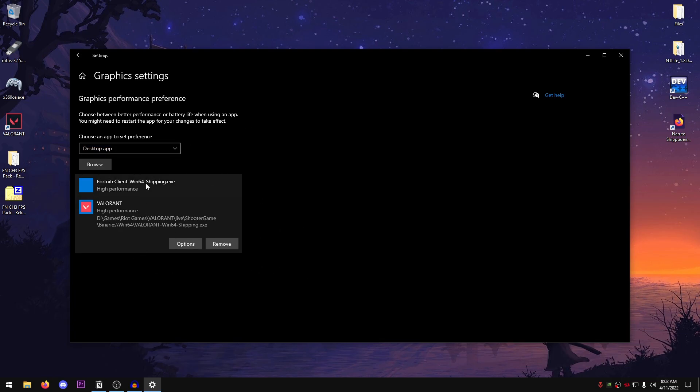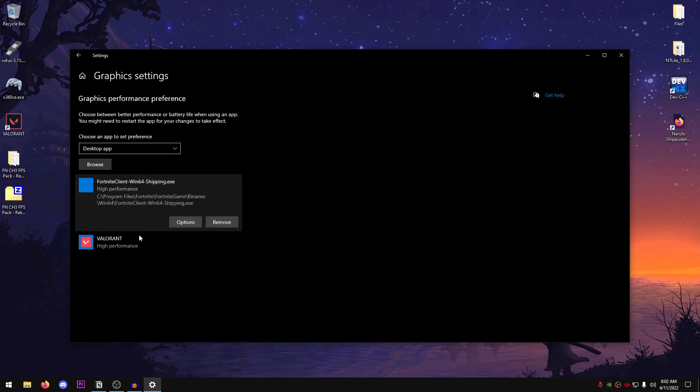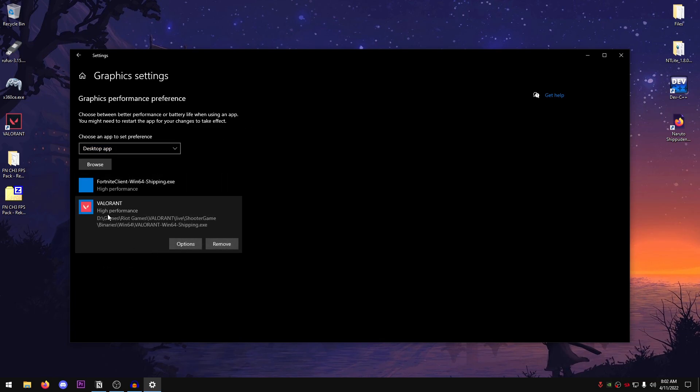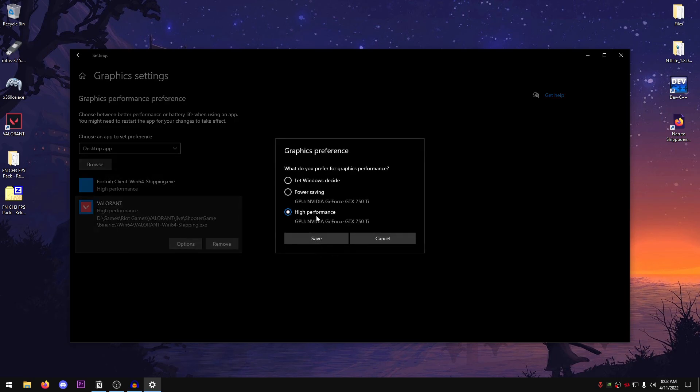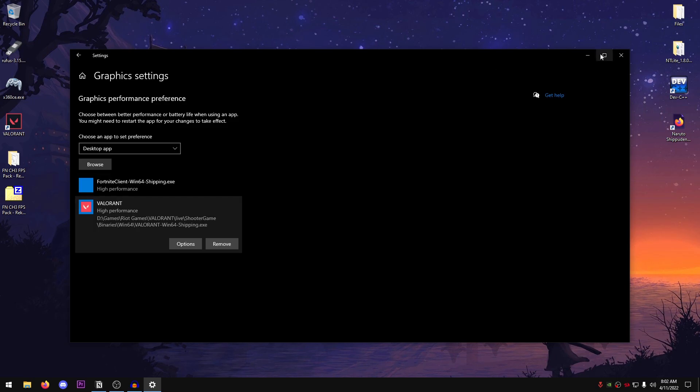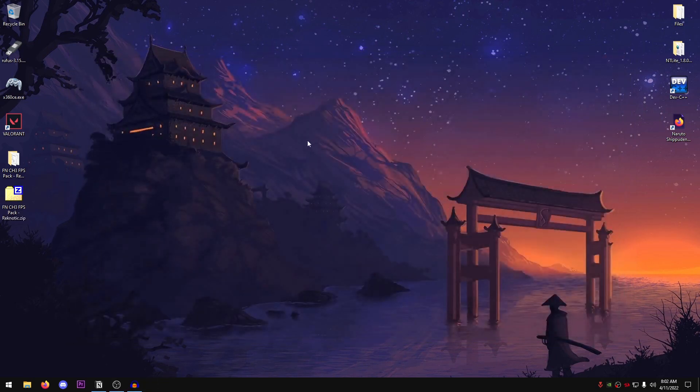So as you can see that I've already added Fortnite as well as Valorant. So yeah, just go ahead and add their EXE and go into the option. Set this to high performance. Save. And now you can close out of this.